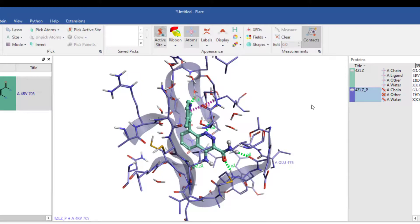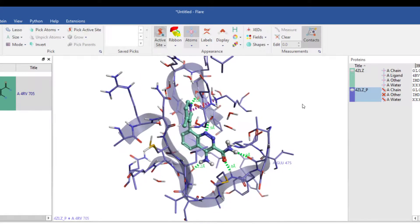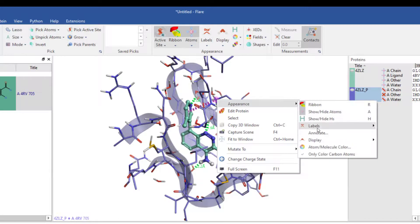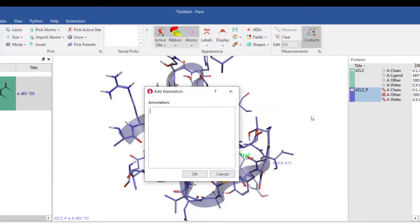Alternatively, I can annotate moieties with freeform text by selecting them, right clicking, selecting the annotate option and typing into the resultant window.